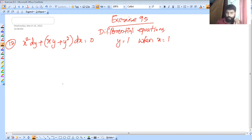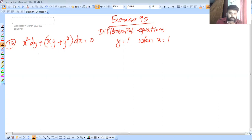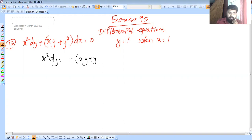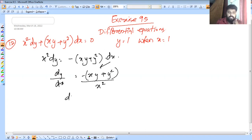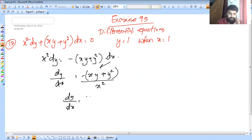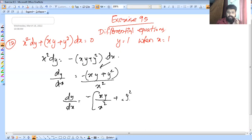If you look at dy by dx, this is a homogeneous equation. So x² dy = minus of (xy + y²) dx. Therefore dy/dx = (xy + y²) divided by x², which simplifies to minus xy/x² plus y²/x².